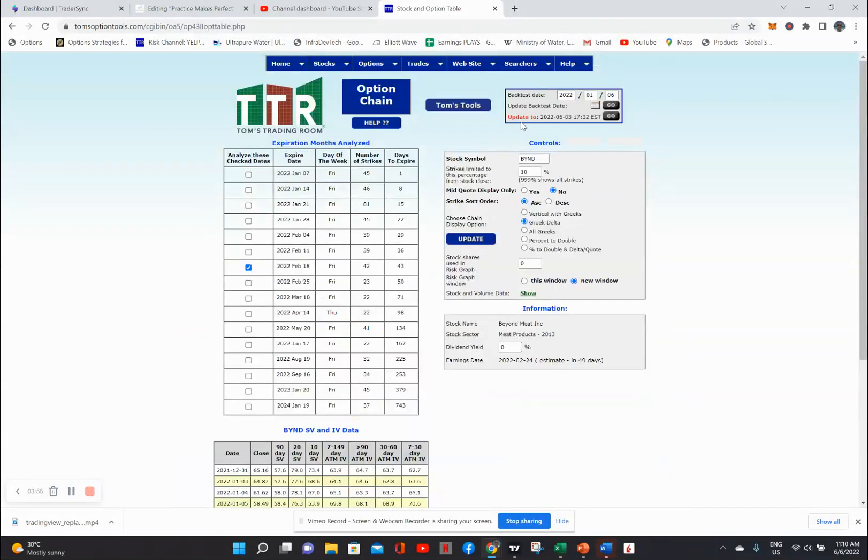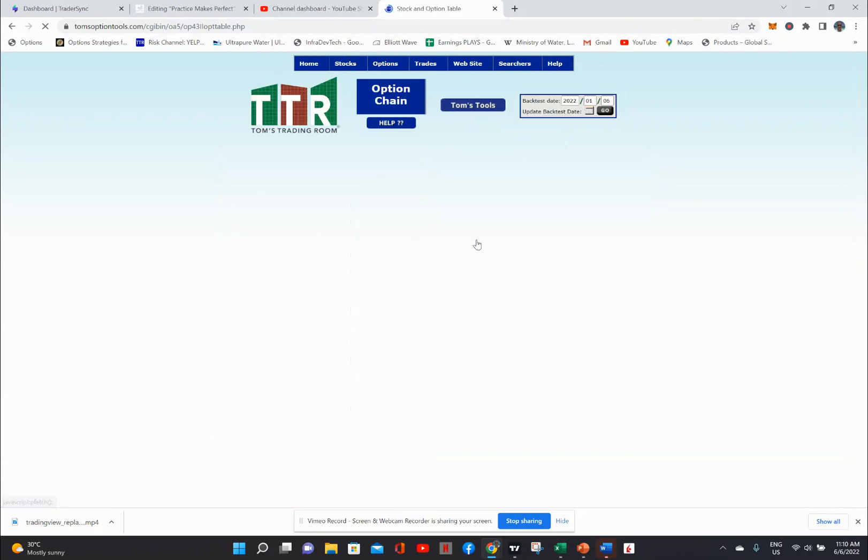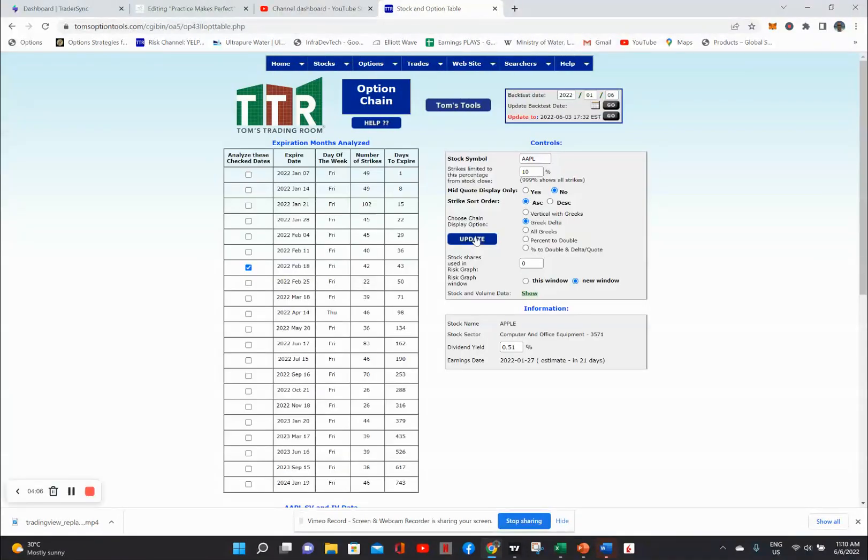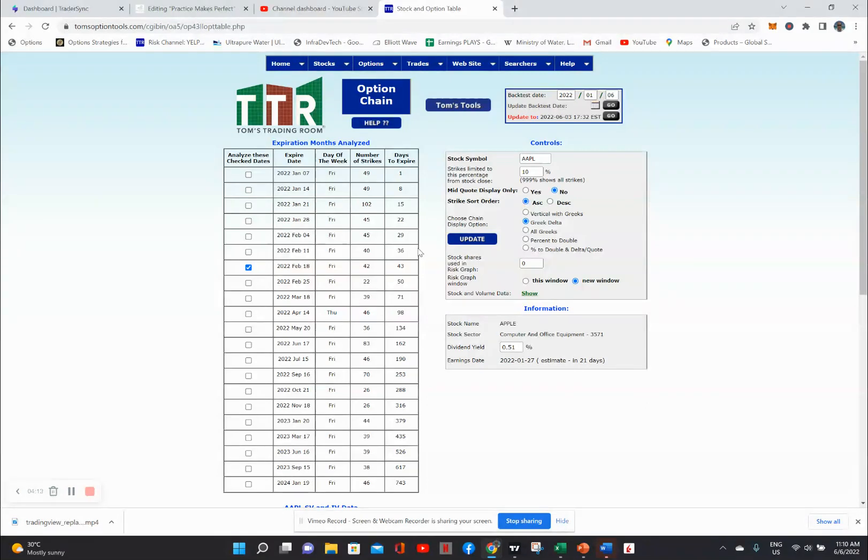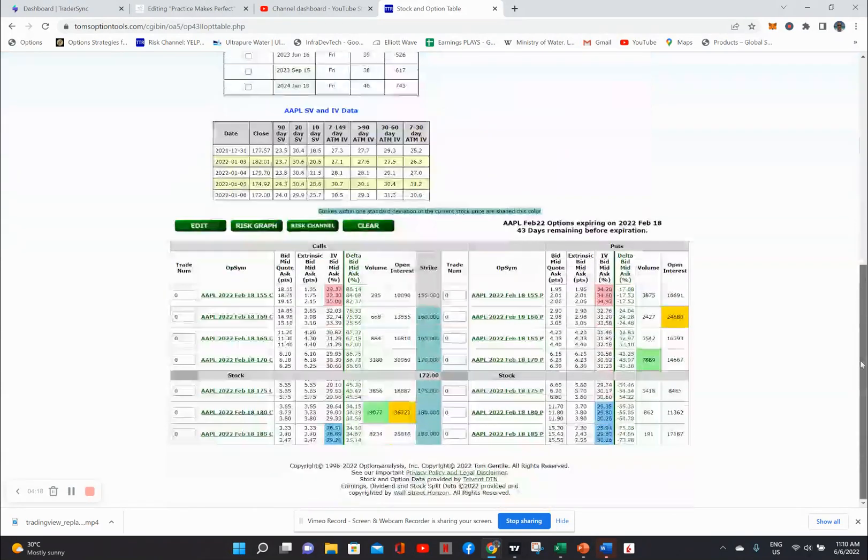I've got to actually get on the right stock, which is Apple. It's still going to be 43 days. I can do any stock I want. So now I've got the options chain of Apple with the expiry of February 18th, which is 43 days out from the 6th of January earlier this year.